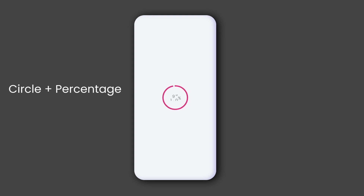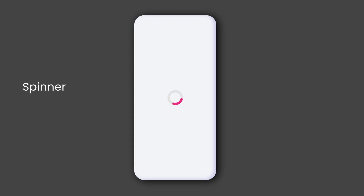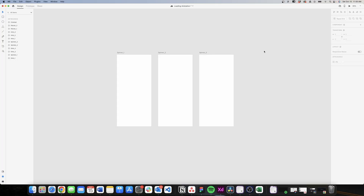Hi everyone and welcome to this new video. Today I will be using Adobe XD to create three different types of loading animations. I love adding loading animations to my prototypes because they give them a realistic feeling, which is always good especially when you're doing usability testing. Without further ado, let's get right into it. We're going to start with the spinner because it's the most easy and most common of the three options.